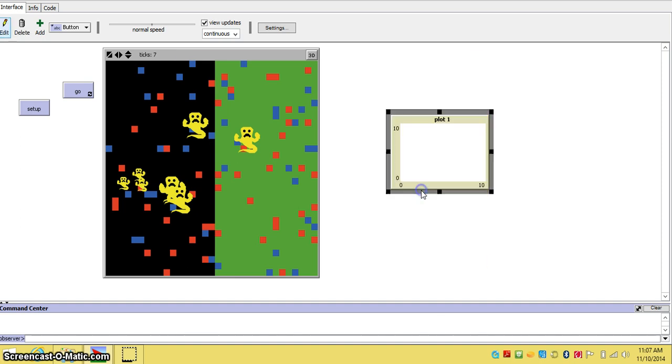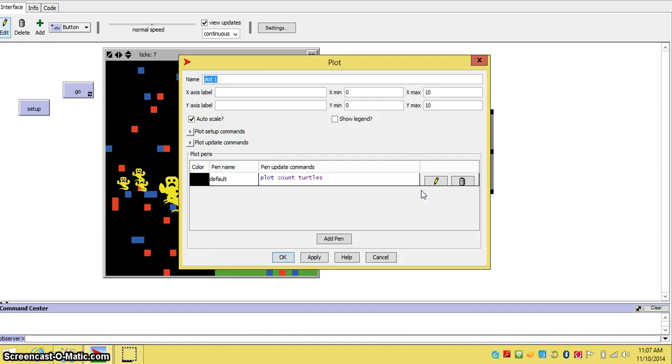And you click on plot. And there are the options for the plot. You can name the plot. We will be naming our plot number of ghosts, because that is what we want to count.